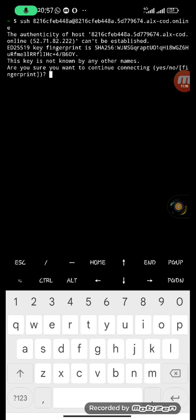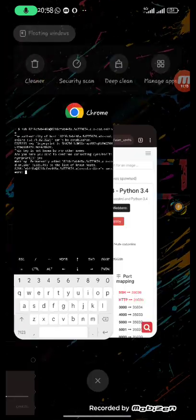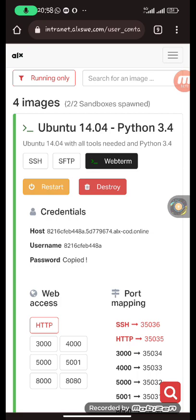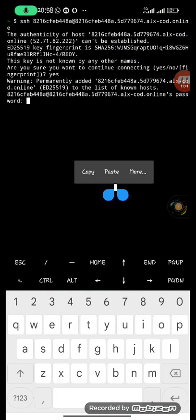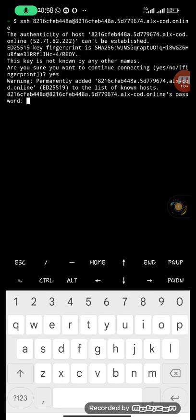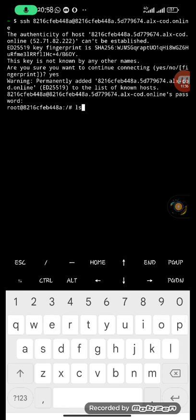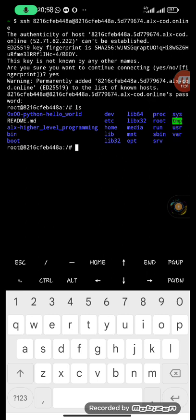It will ask if you want to continue connecting — type 'yes' and press enter. It will then request your password. Go back to your intranet, click on password — it automatically copies it. Go back to Termux, long press and paste. It won't show the password for security reasons, so just press enter. You are now logged in as the root user. Running 'ls' shows all your files. That's how you download, install, configure Termux, and link it to your web terminal. Thank you for watching — don't forget to like, comment, and subscribe.